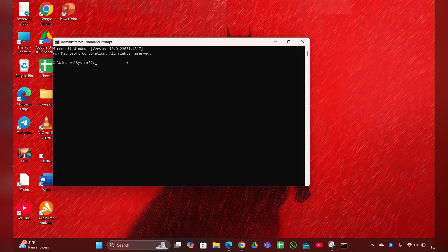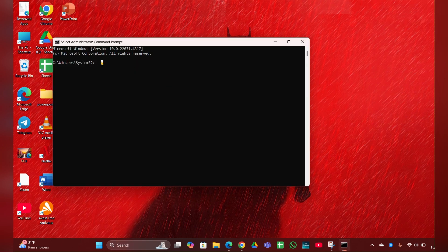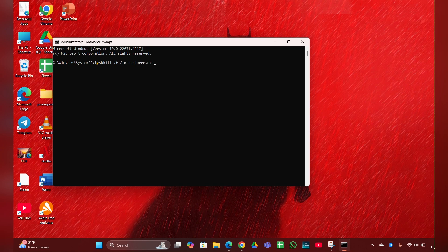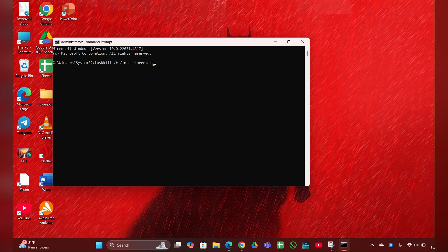Then type this command: taskkill /f /im explorer.exe and press Enter. This will restart Windows Explorer and might resolve the issue.